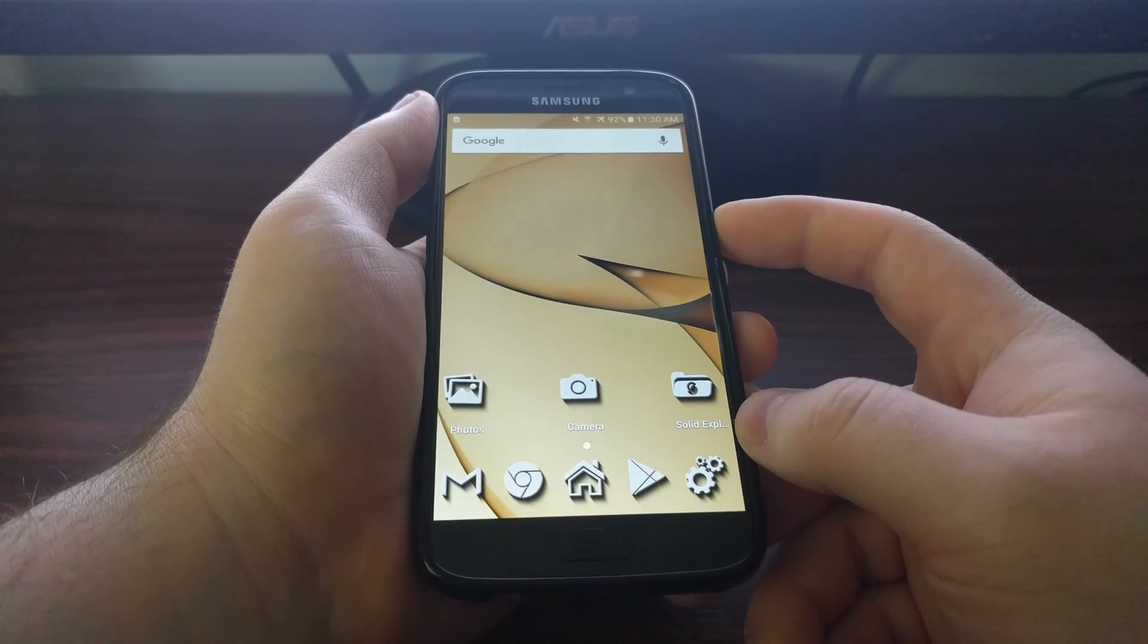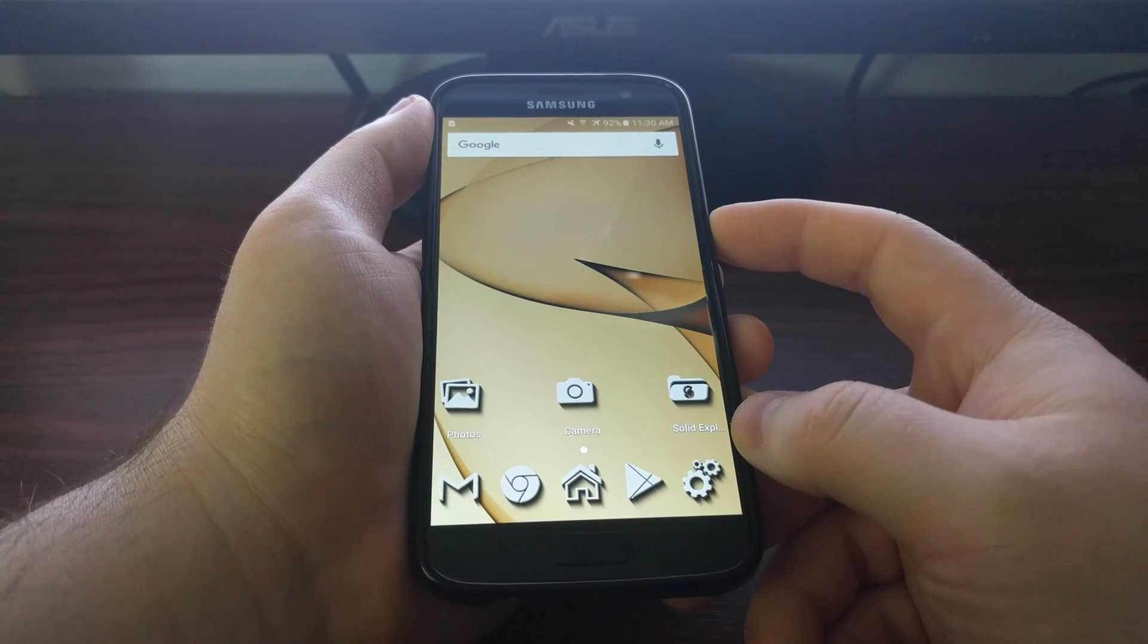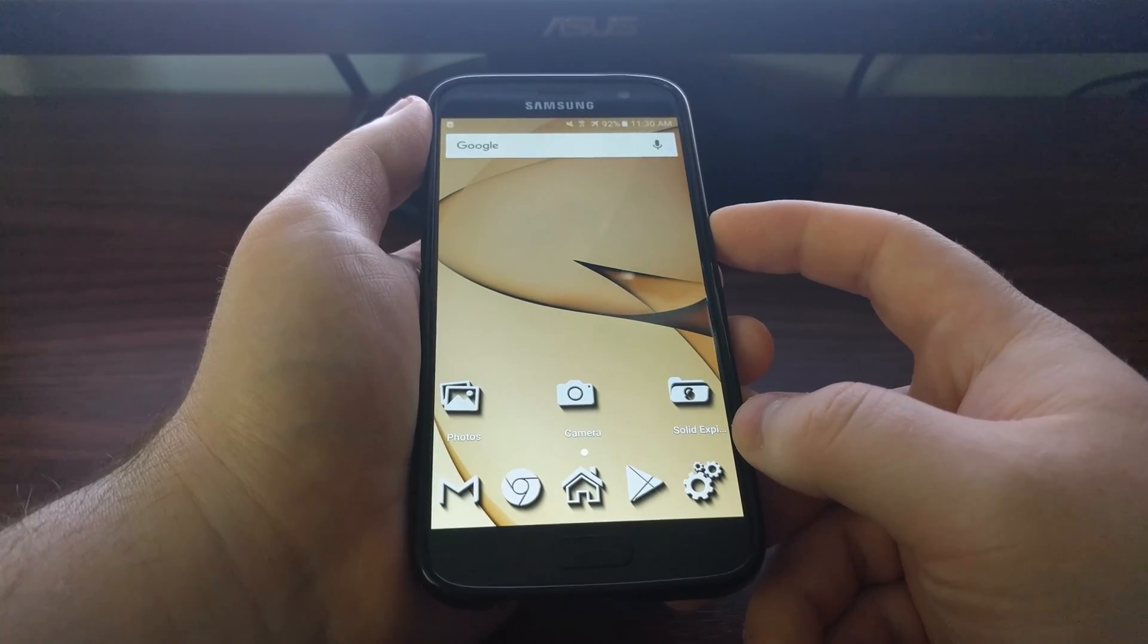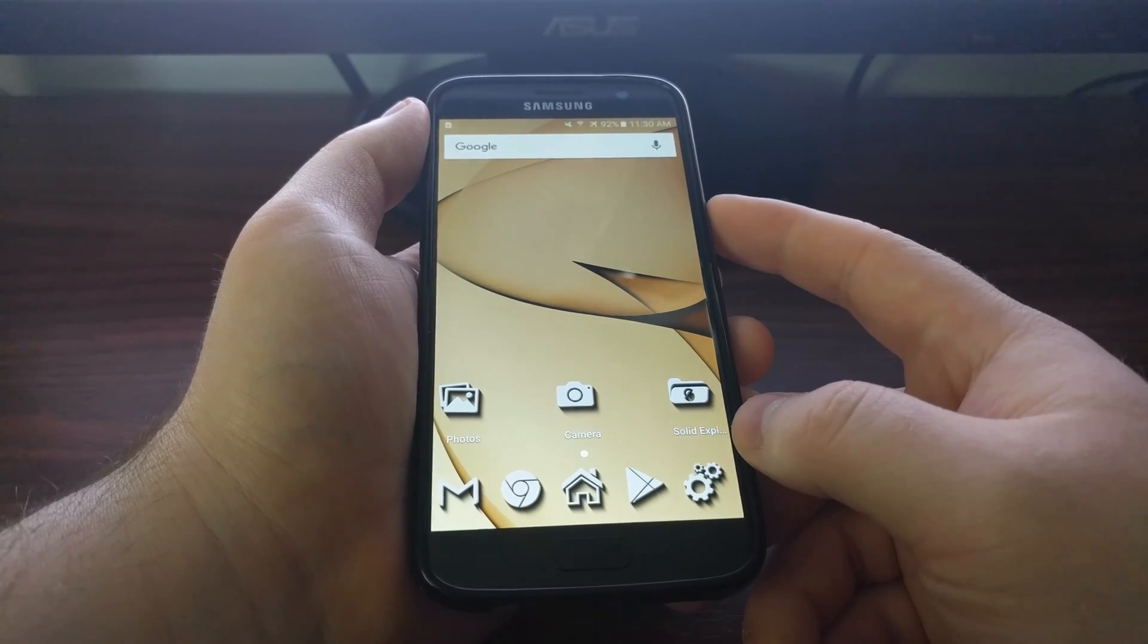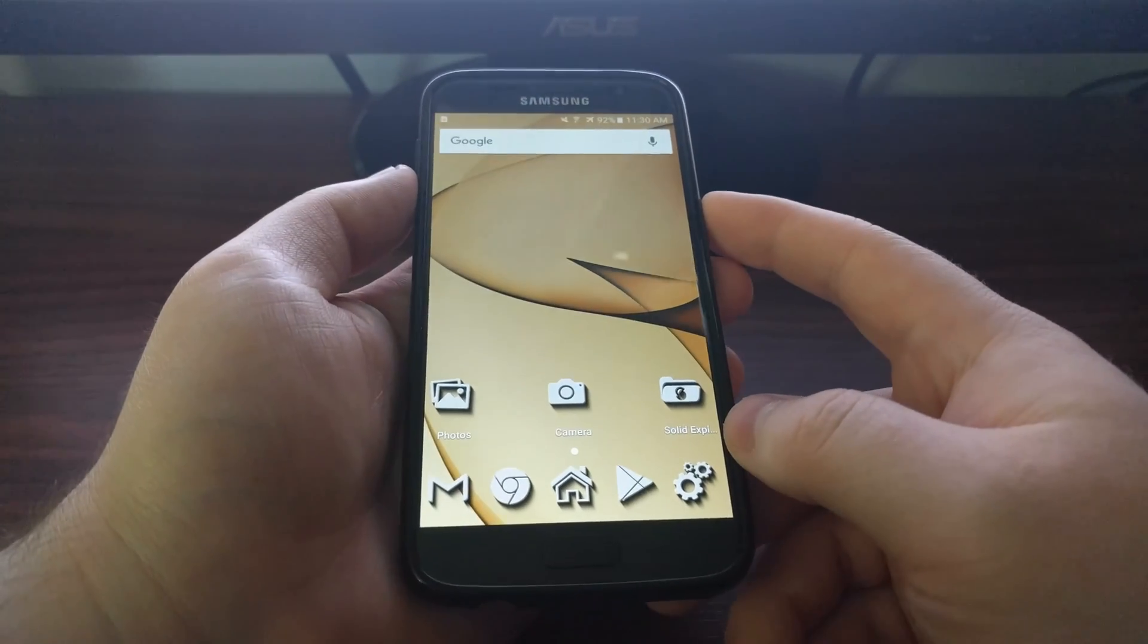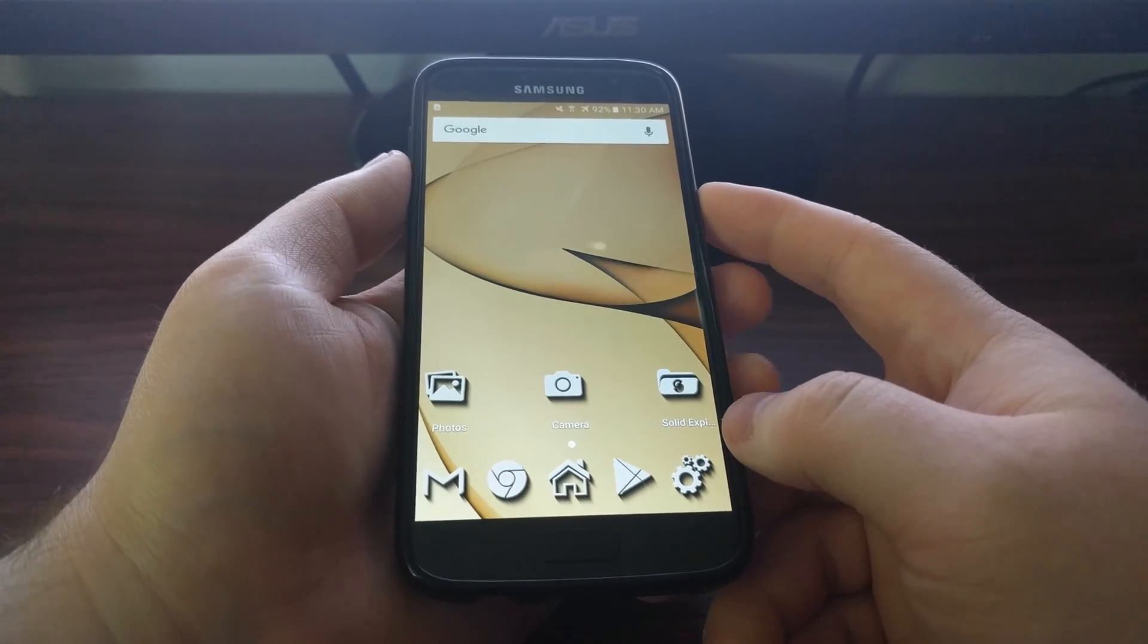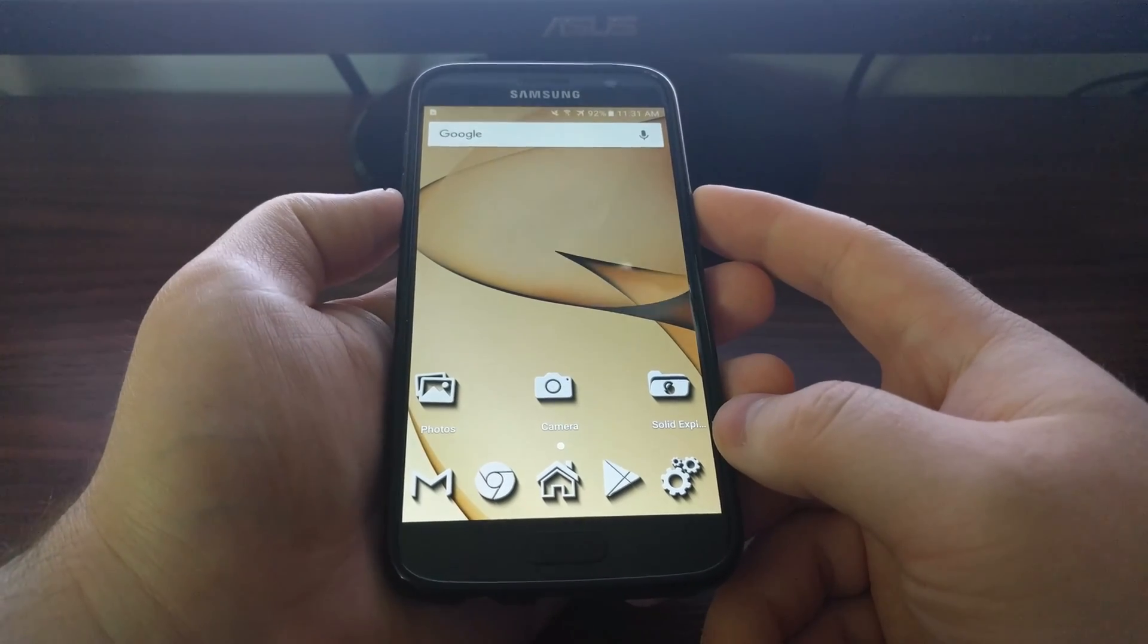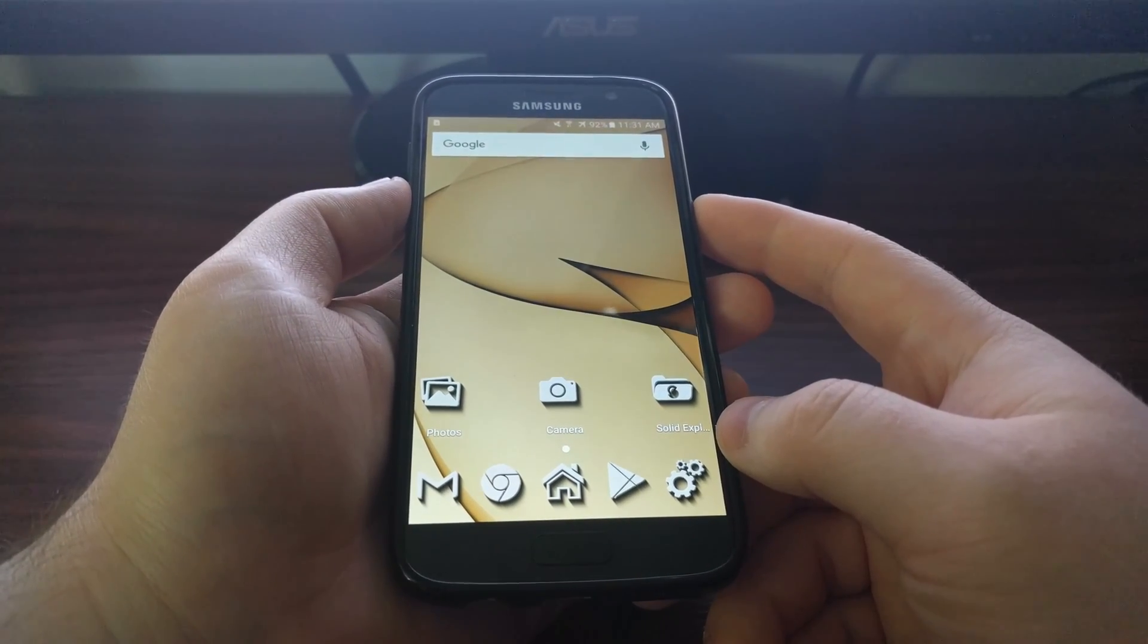There is a way to force the Galaxy S7 and S7 Edge to restart, though, and it's the same process I showed you before with how to boot into the Galaxy S7 maintenance mode.